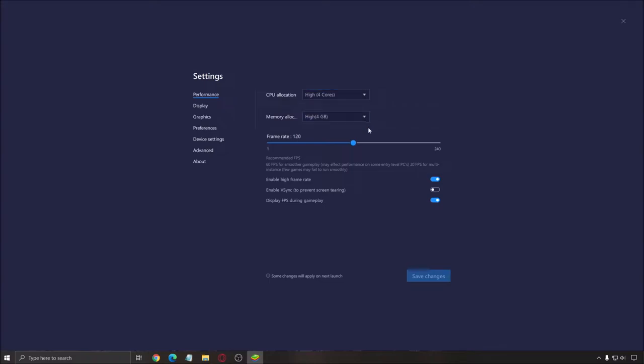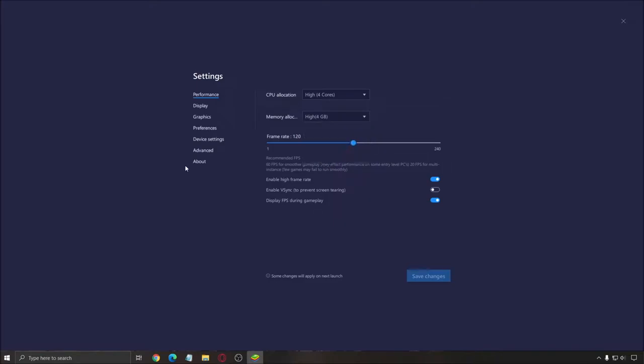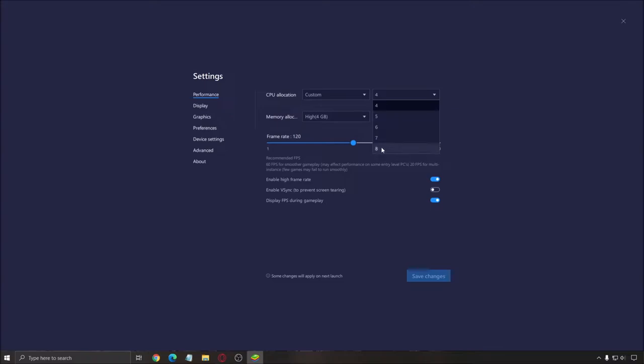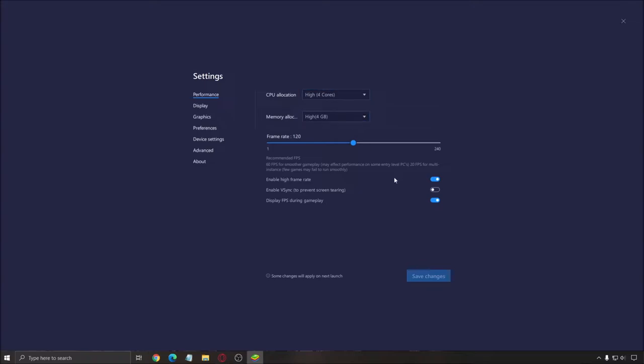For memory allocation, the maximum is four gig. You can't add any custom right now. It doesn't work. So you can't go further than four gig. But if you have a nice CPU, like eight cores, 16 threads or 12 cores, you can definitely go to custom and add more cores. The maximum right now is eight cores. So right now we're going to stay at four.